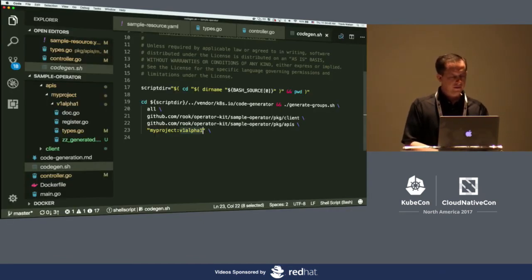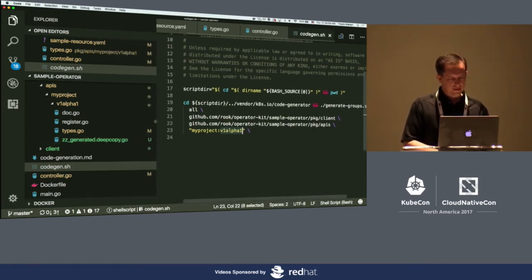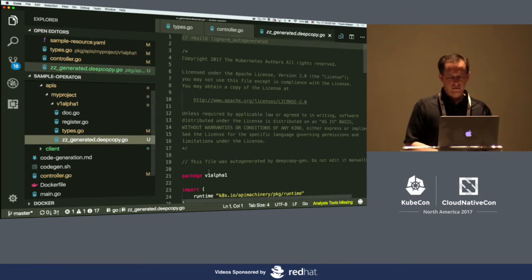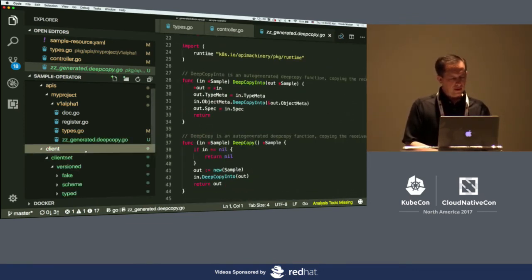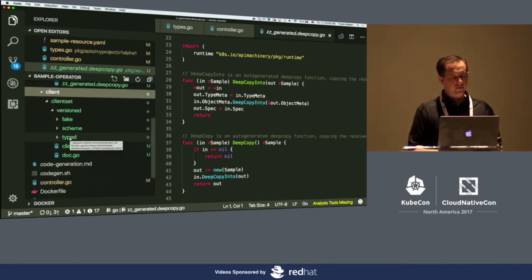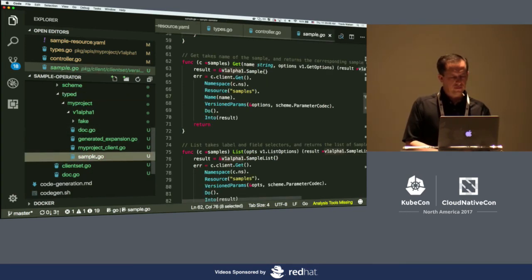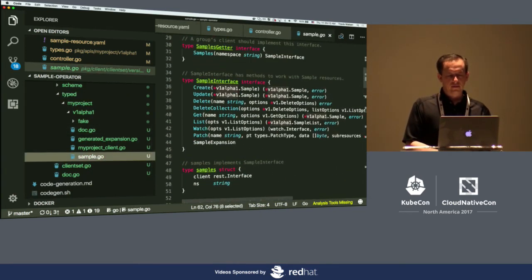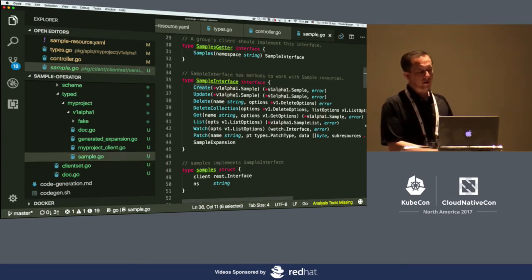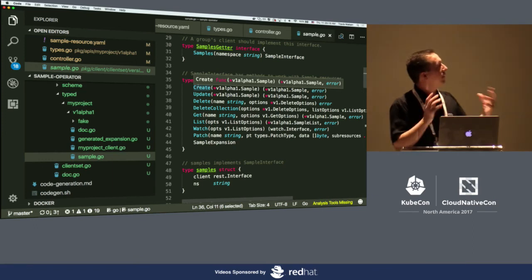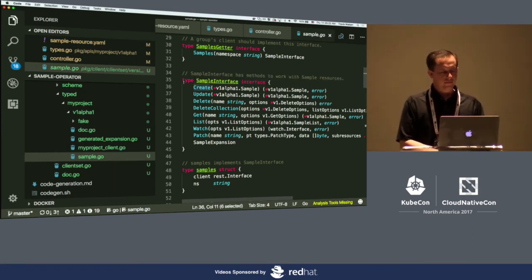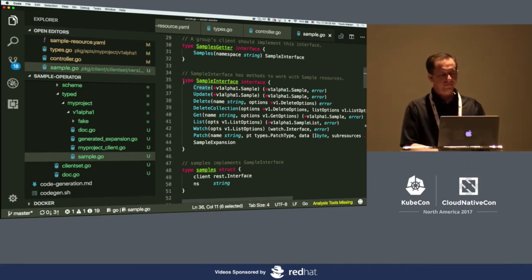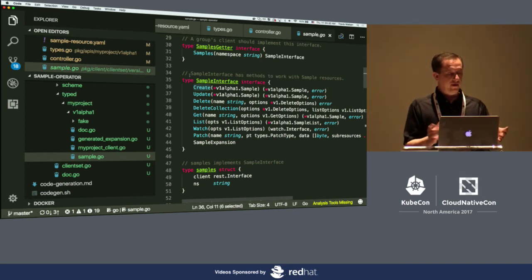If I go look at my project again, we've got a few new files highlighted in green here. Let's see if I expand this a little bit. You see this deep copy.go, all generated, and the client set that's generated, if I just glance quickly into some of these files, you'll see, you know, we've got a sample.go, and it has all these, it generated this interface and the implementation for them, so that I can create, update, delete, get list, watch, all of the standard Kubernetes calls that I need to work with the resources. Alright, so we have generated code. Piece of cake, right?